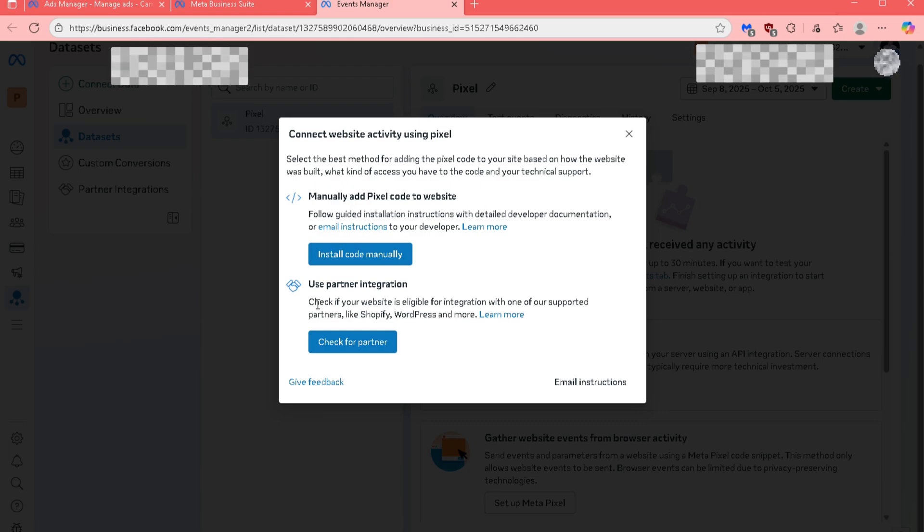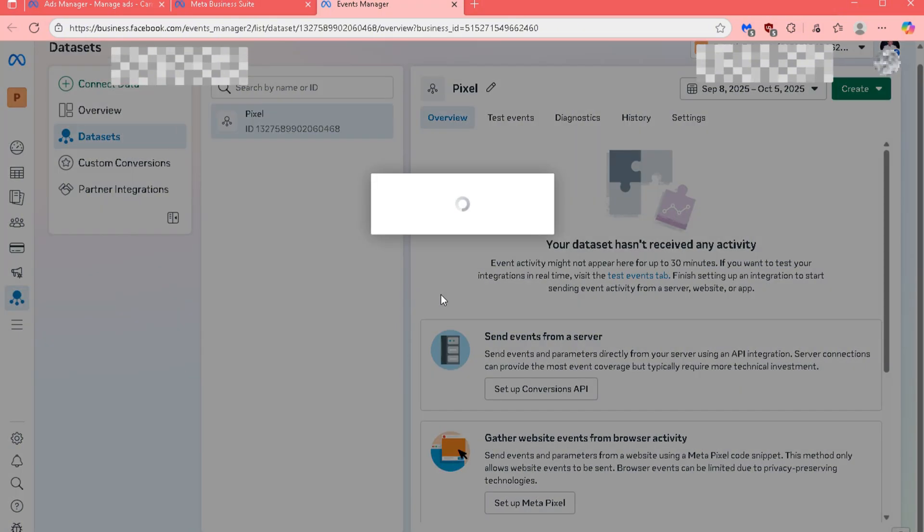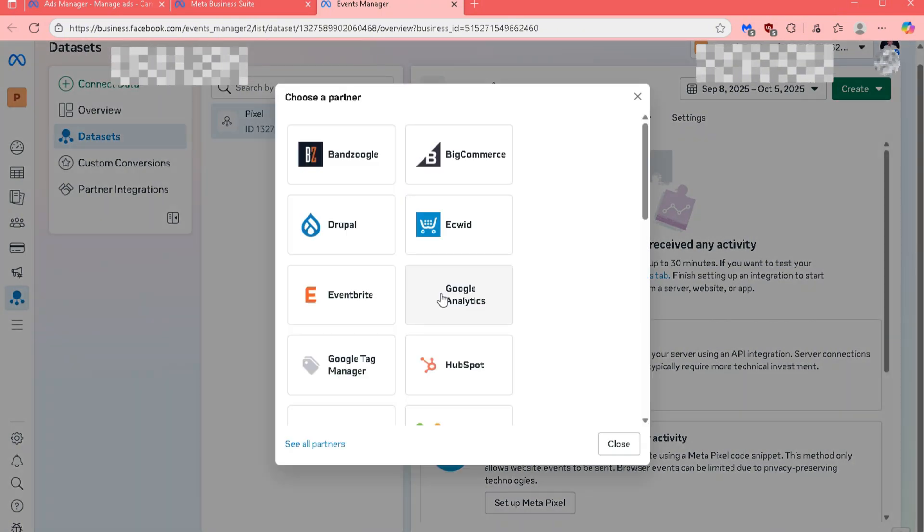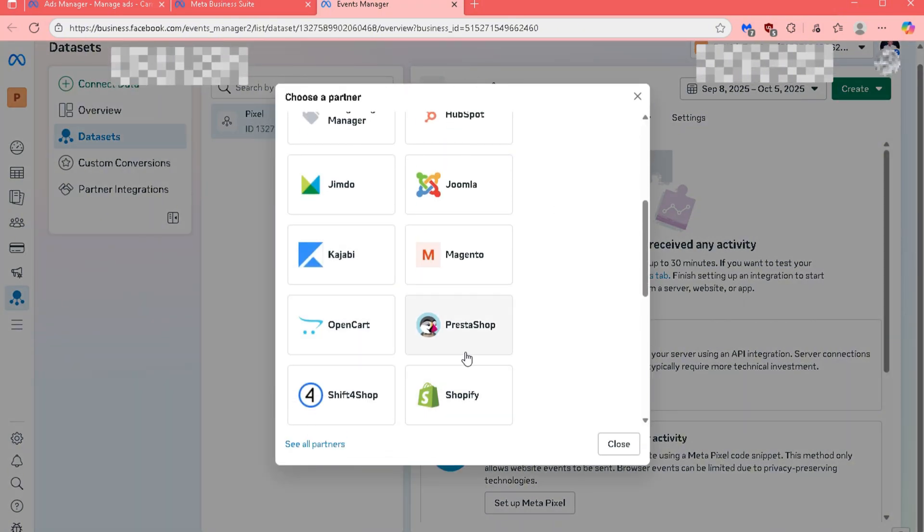A popup will appear giving you two setup options. For this example, select Check for Partner and then proceed through the Setup instructions that follow.